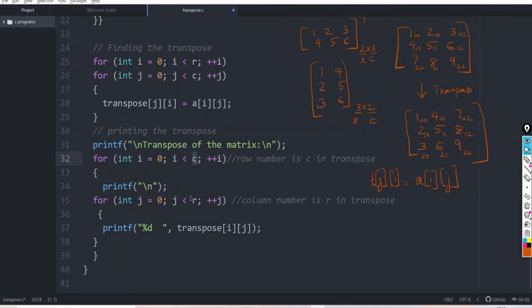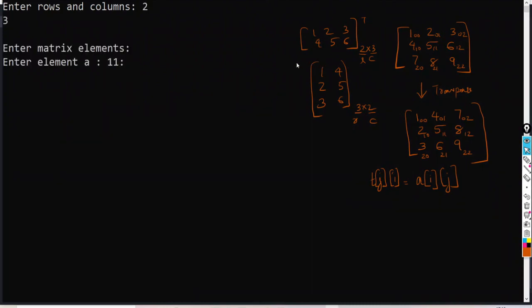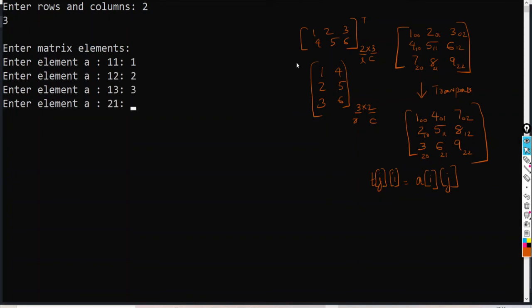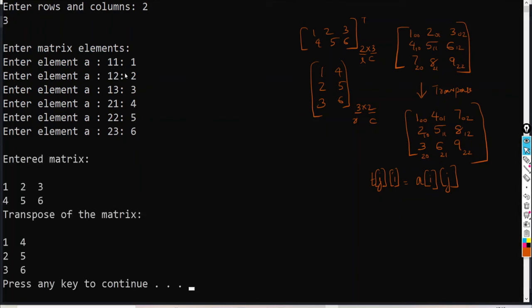Let us check if we are getting the output. Enter rows and columns, say 2 by 3 matrix. So 1, 2, 3, 4, 5, 6. Here you can see that each matrix element index is shown here. Entered matrix was 1, 2, 3, 4, 5, 6 and this is the transpose of the matrix. So you get the output.